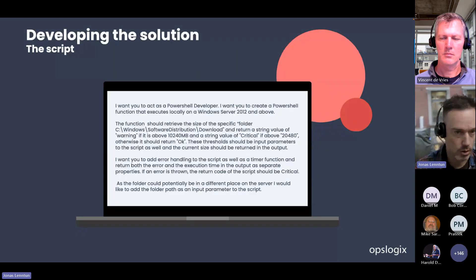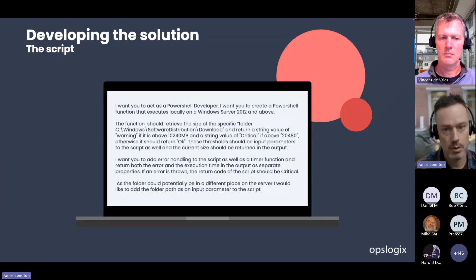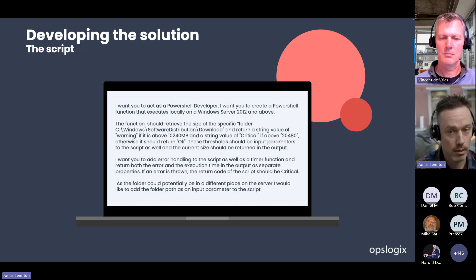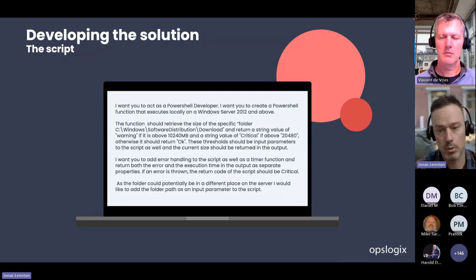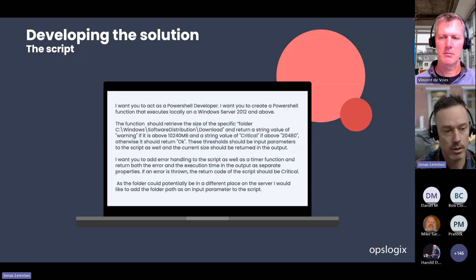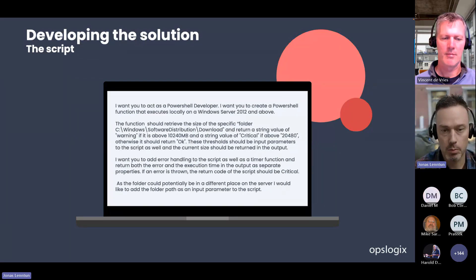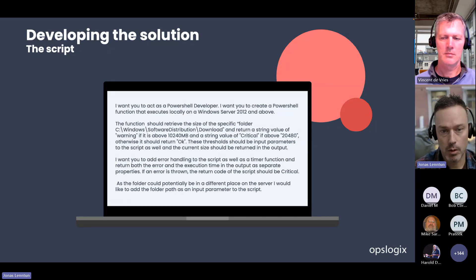So we can actually begin and ask ChatGPT. As I mentioned, we need to give it a little bit of context. In this case, we want it to act as a PowerShell developer, which means it should hopefully return PowerShell code. We ask it to create a PowerShell function and tell it to execute locally, because we know it's going to be targeted to the SCOM agent and the workflow is going to run locally. If we don't tell it to run locally, we'll probably get parameters about which machine to run on — and that's not interesting for us. This is the text we're going to put into ChatGPT.